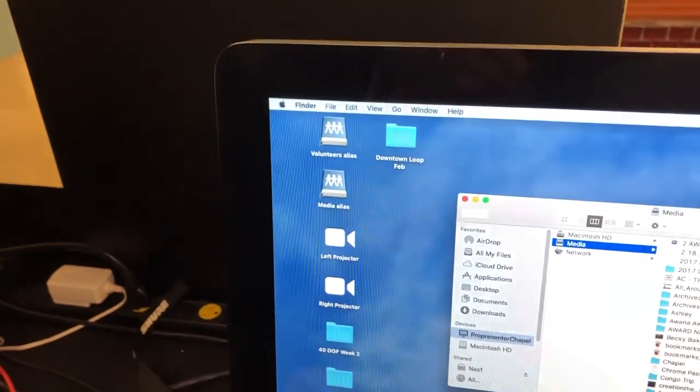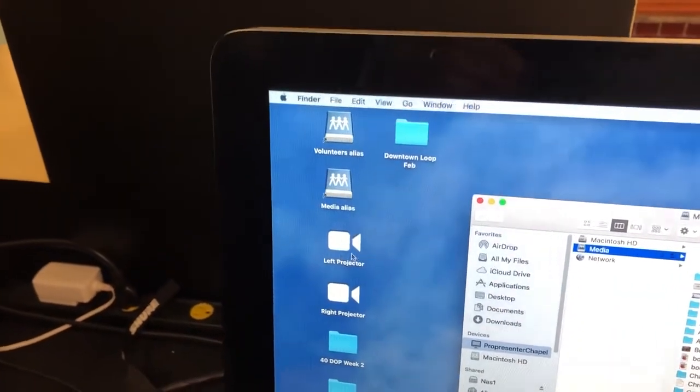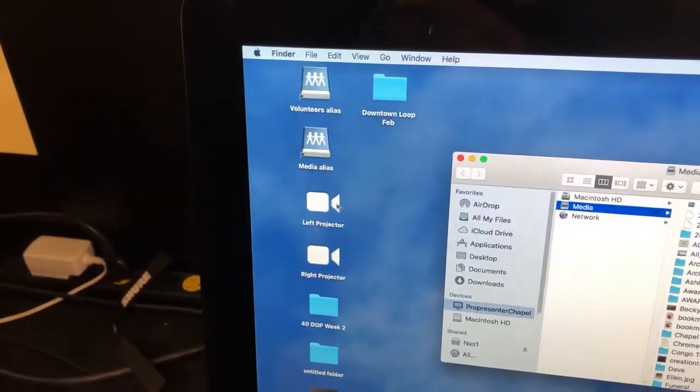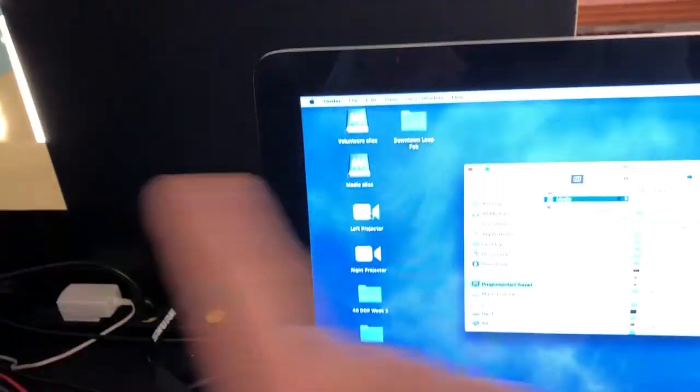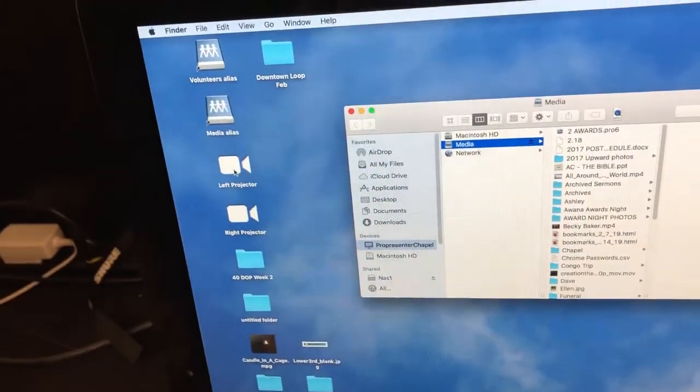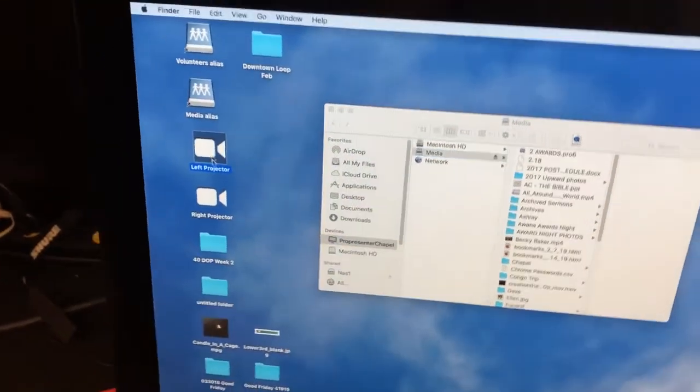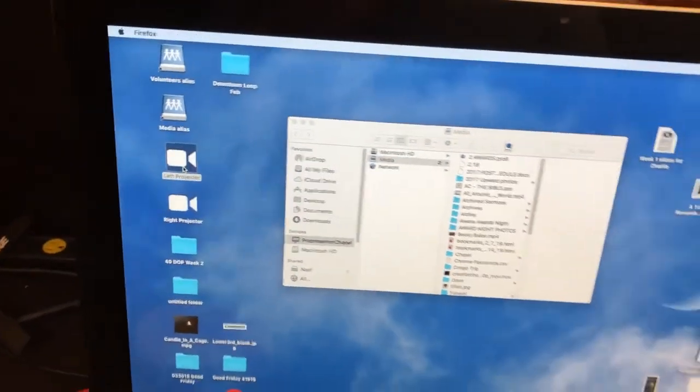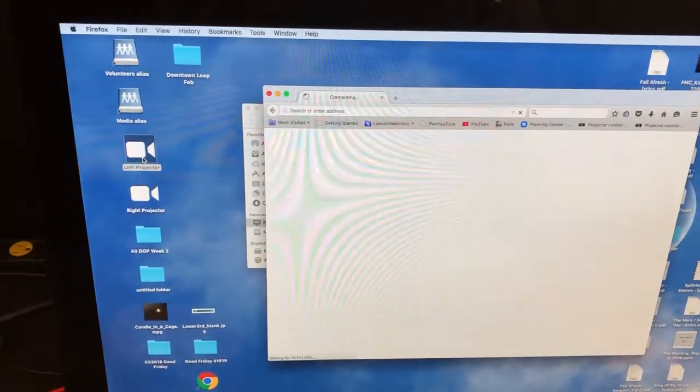This first one here is the left projector. If you can't find the mouse, it's probably over on this screen because these are connected. It's almost like one big screen. You can sweep your mouse from one to the other, and that comes in handy for showing videos up there if you want to do something on the quick.